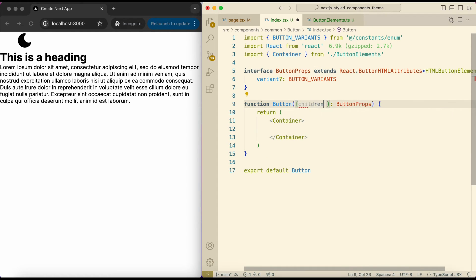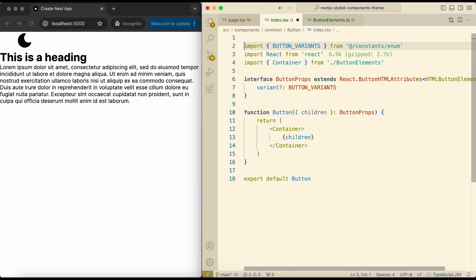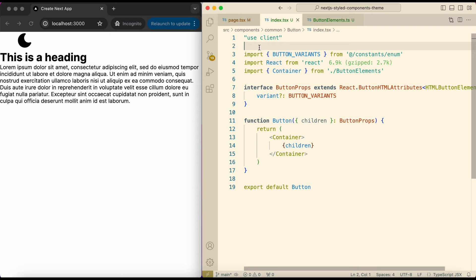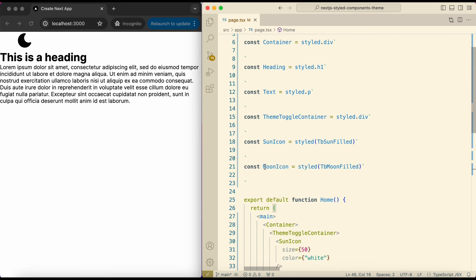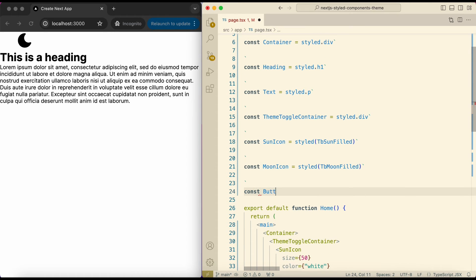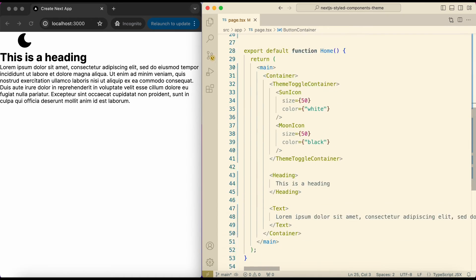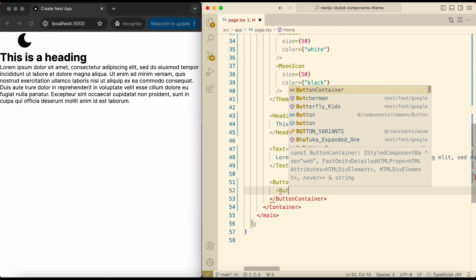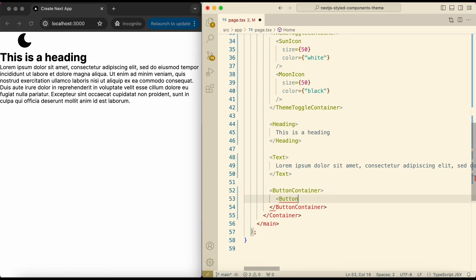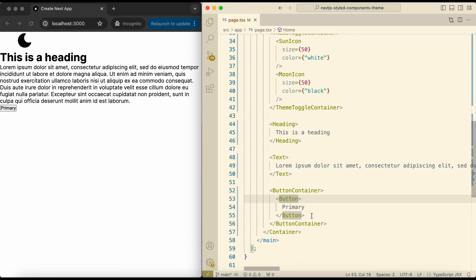ButtonVariant is an enum I've already created. Provide this interface to the component. In ButtonElements.ts, create a styled button named Container that receives a variant prop of type ButtonVariant — imported from enums. I'll add styles later. Back in the button index file, remove the div and add Container. Destructure children from props and pass it. Make this component a client component. In page.tsx add another styled component — ButtonContainer. Underneath the text add ButtonContainer, and inside it add a primary button and another button with variant secondary.